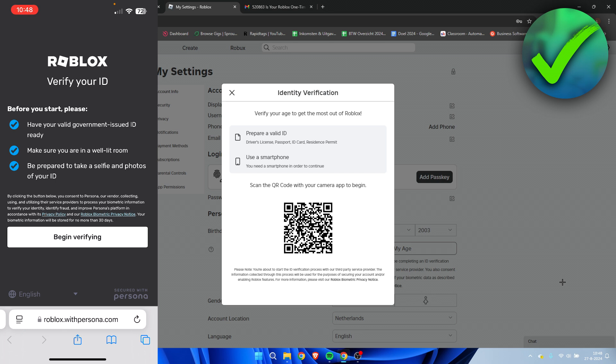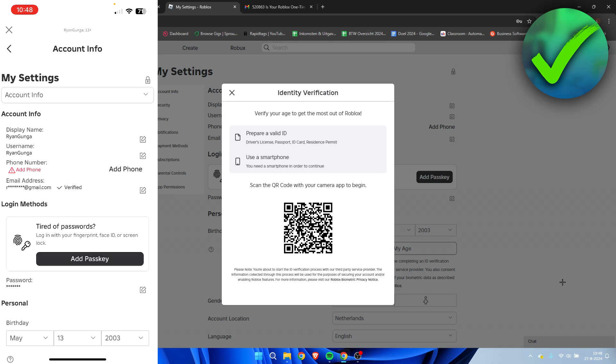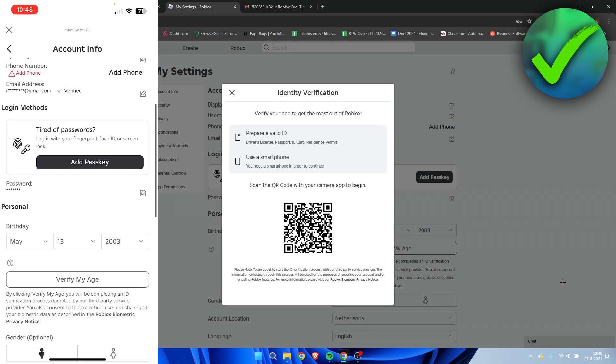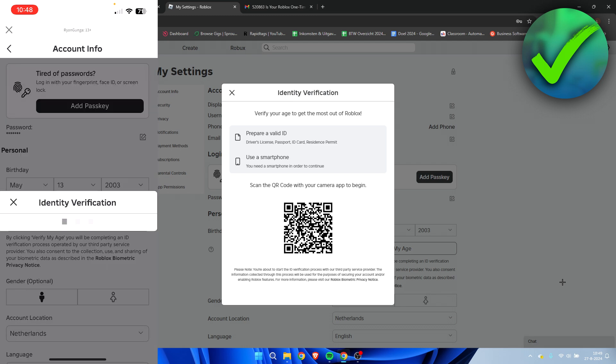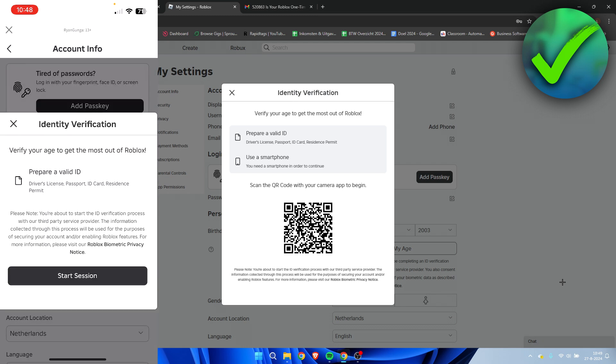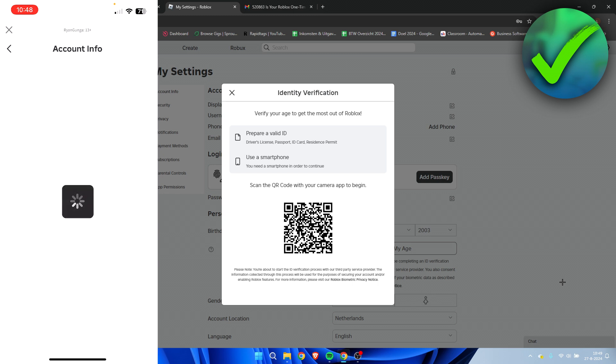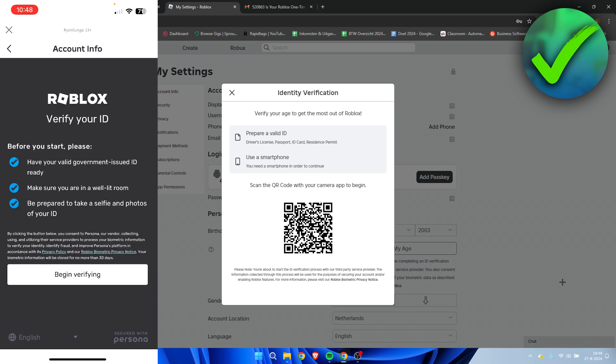Now on your phone, it's a little bit different. On your phone, you also need to scroll a little bit down. Click on verify my age over here. Then here we can simply click on start session. And then it also brings us over to the side over here where it says begin verifying.